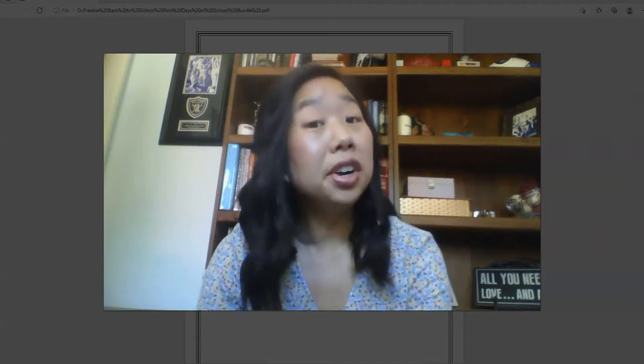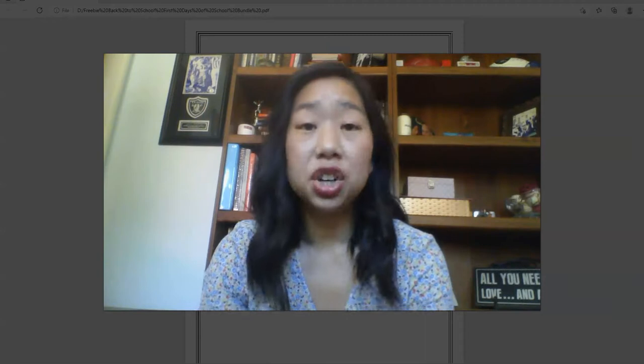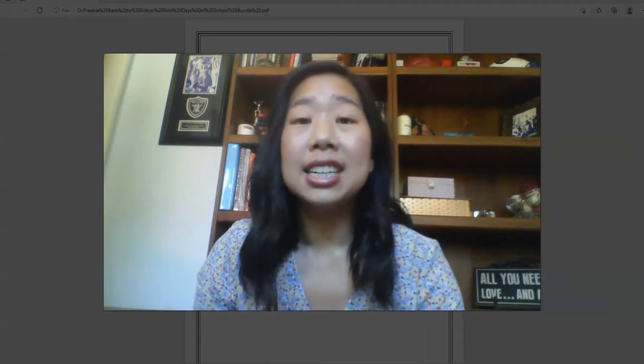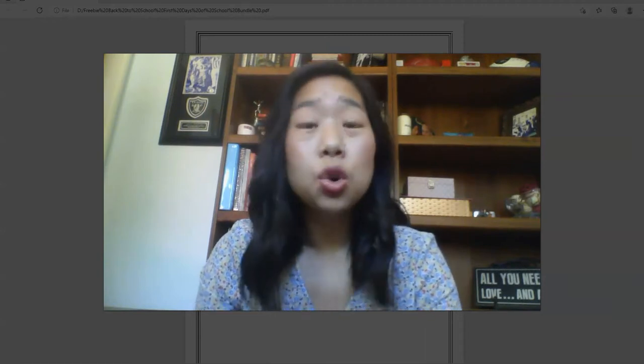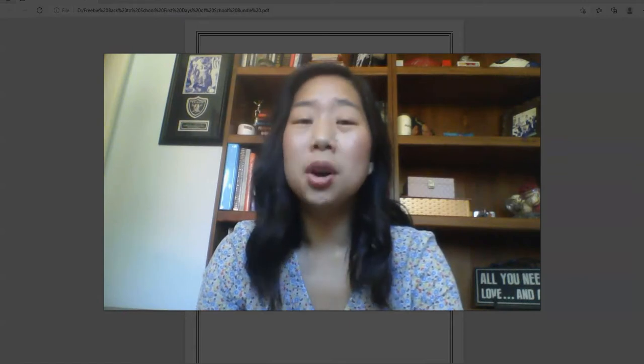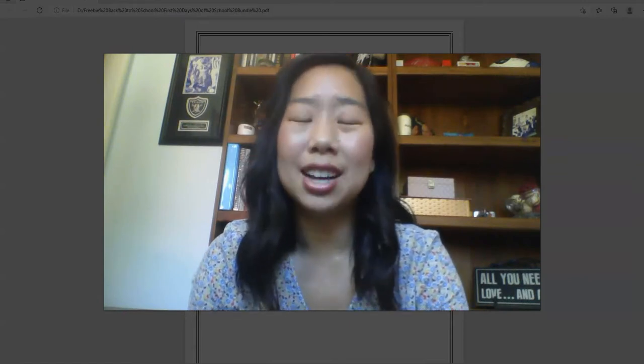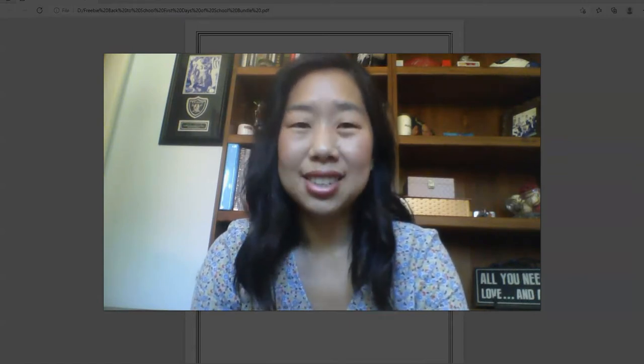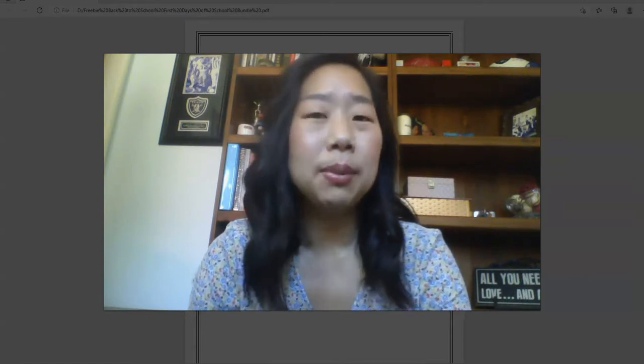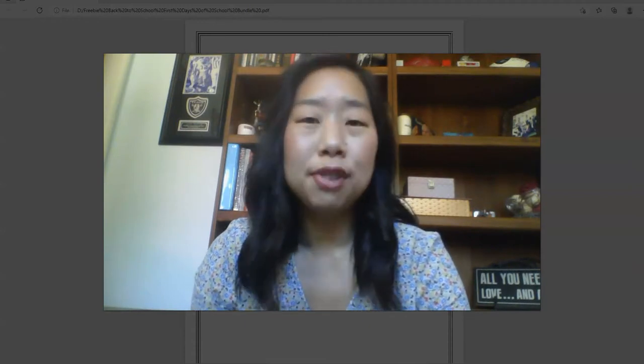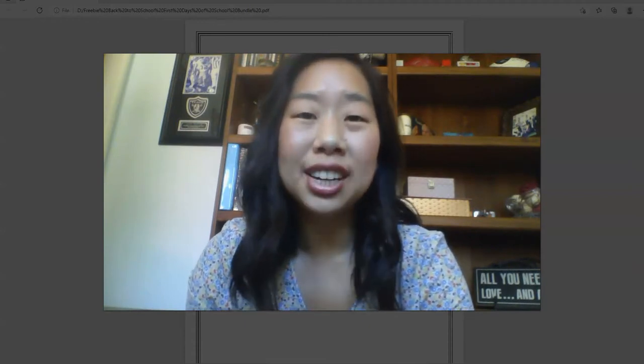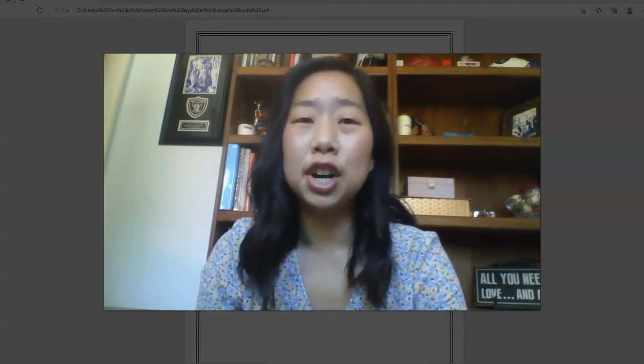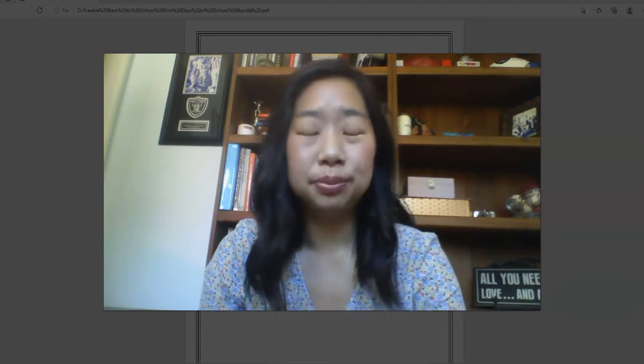If you are a middle school math teacher needing some ideas for the first day of school or the first week of school in your middle school math classroom, you are in the right place. I am going to be sharing with you some super fun and super engaging activities that you can use on the very first day of school.